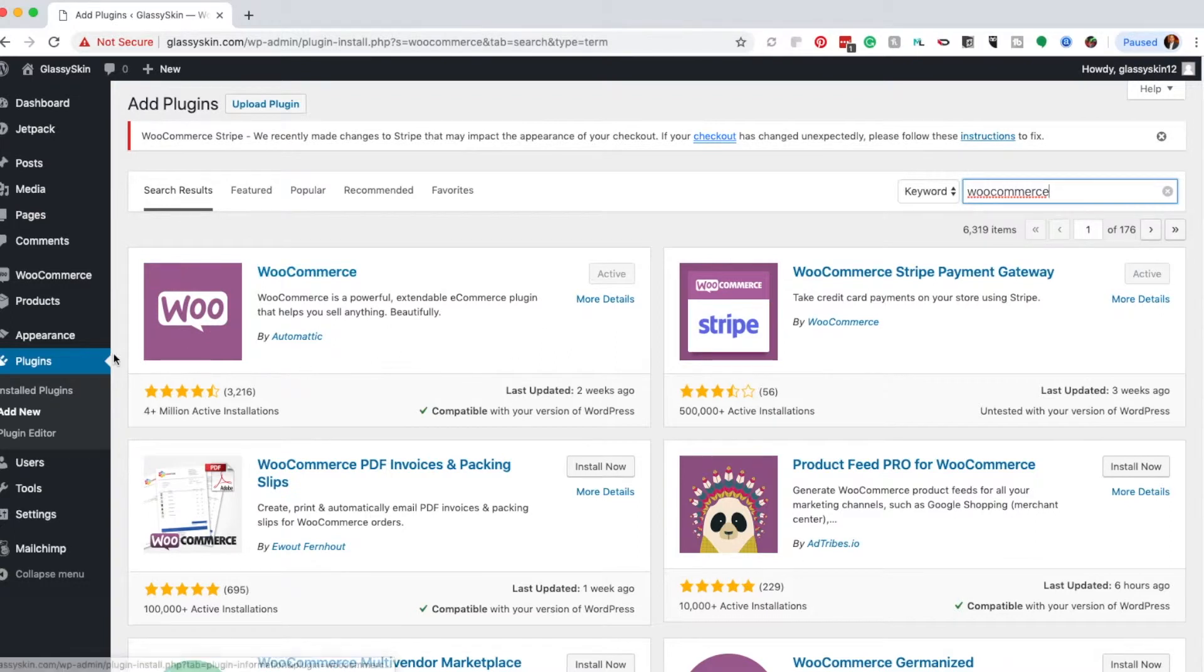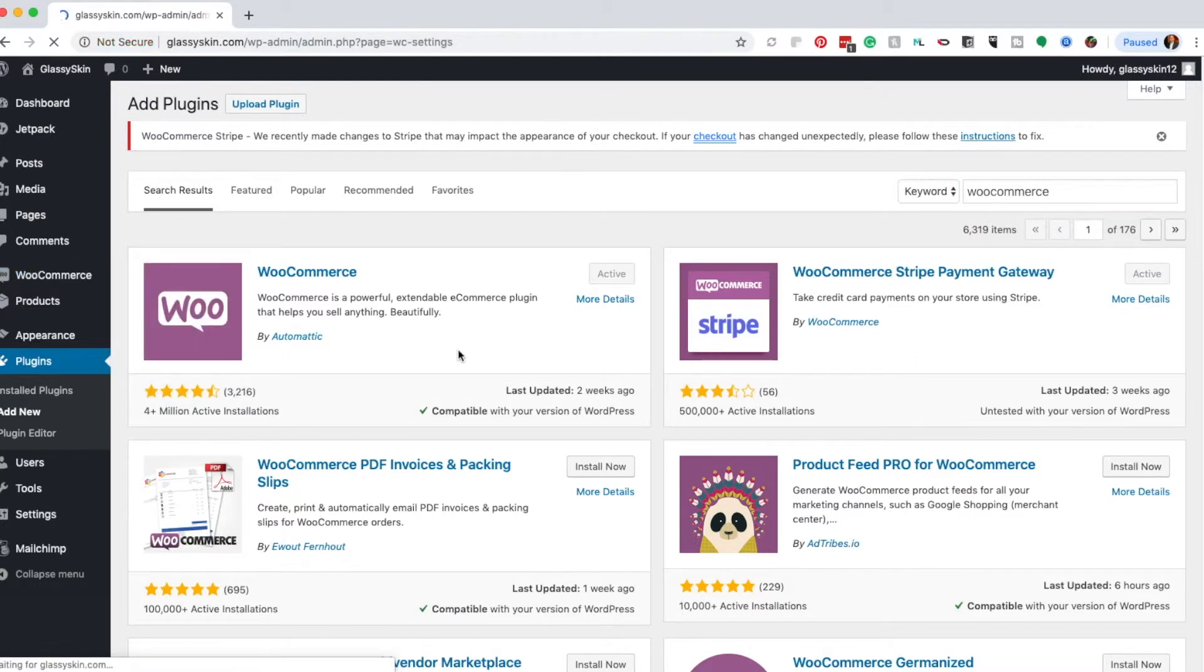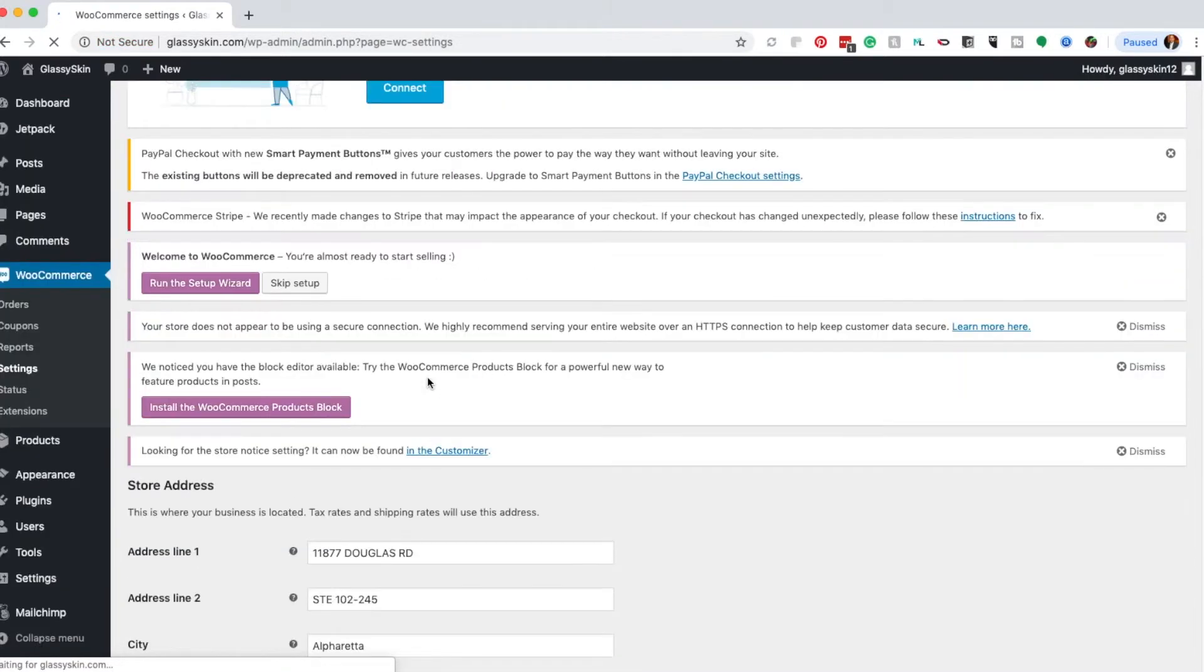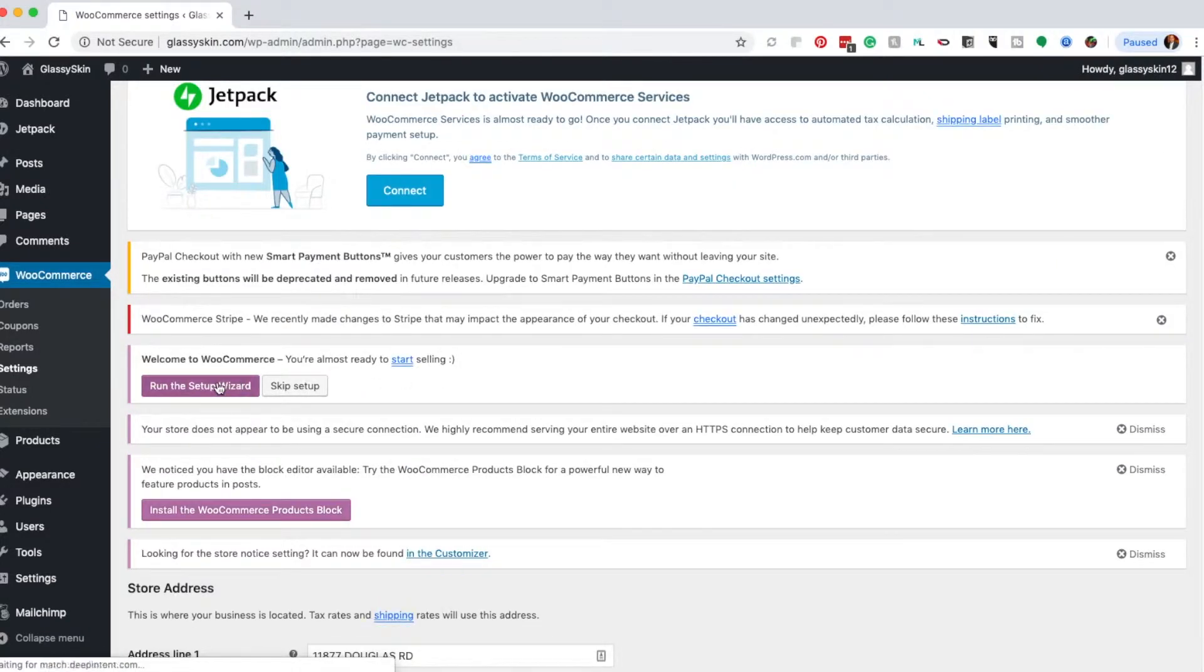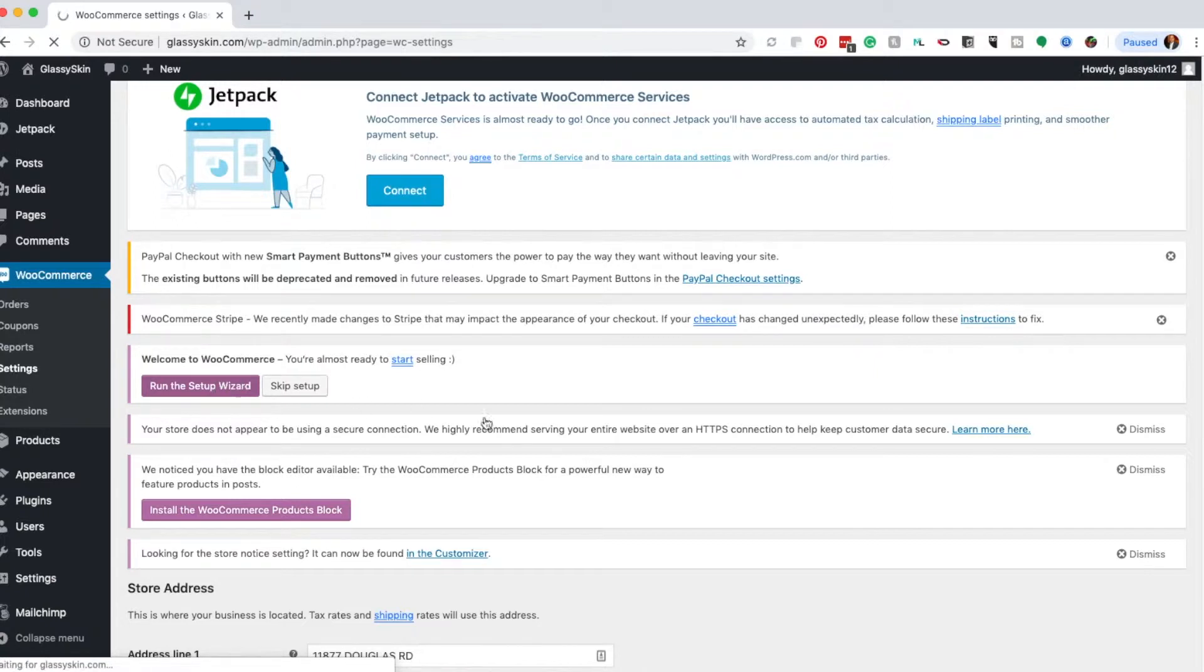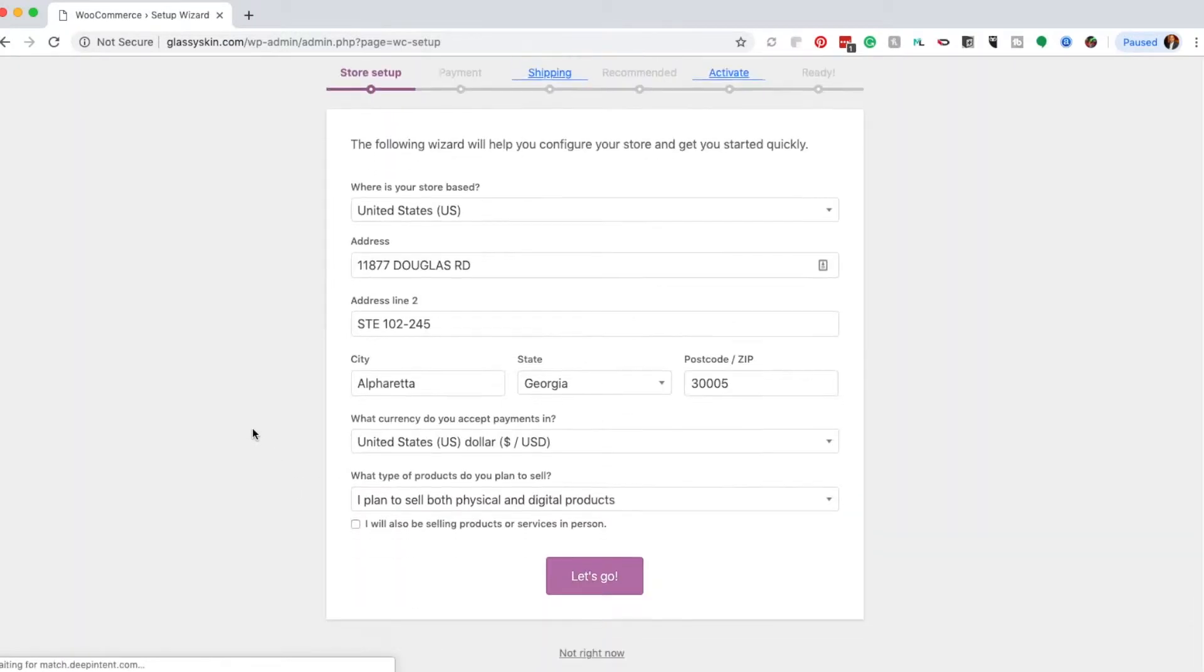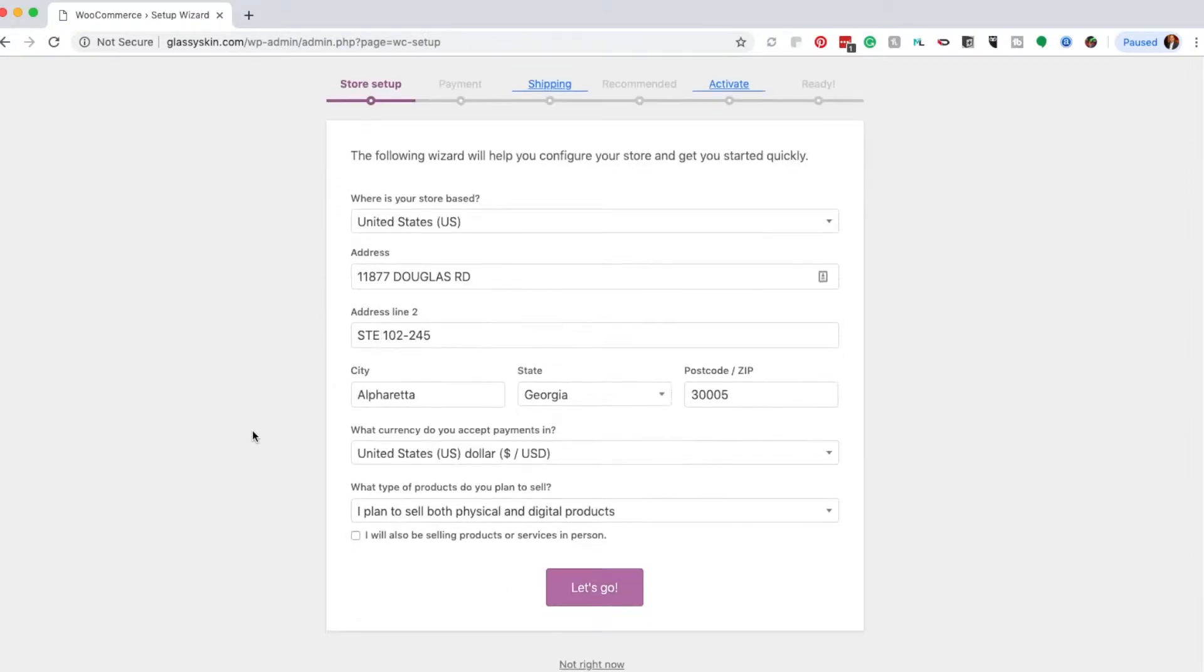Once you install it, you'll want to start setting up WooCommerce so it formats the framework for selling products online. You can use the WooCommerce setup wizard to do that. It asks for basic information—I have my business address right here, so go ahead and put that in.